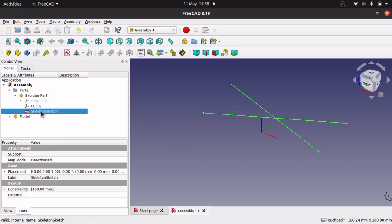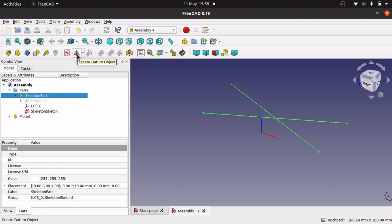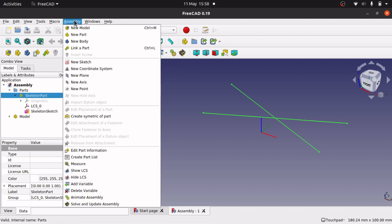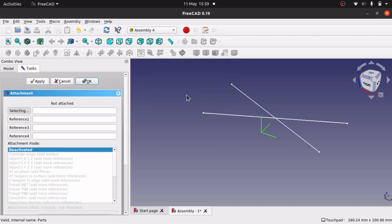So we take the skeleton sketch. We need to click on the part — this is where we add the LCS to. We mustn't add it to anything below this sketch; it must sit just below the part. To add an LCS we have a 'Create Data Object' dropdown, or go up to Assembly > New Coordinate System. I'm going to call this 'arm_one_LCS' because I'm going to attach arm one to this LCS.